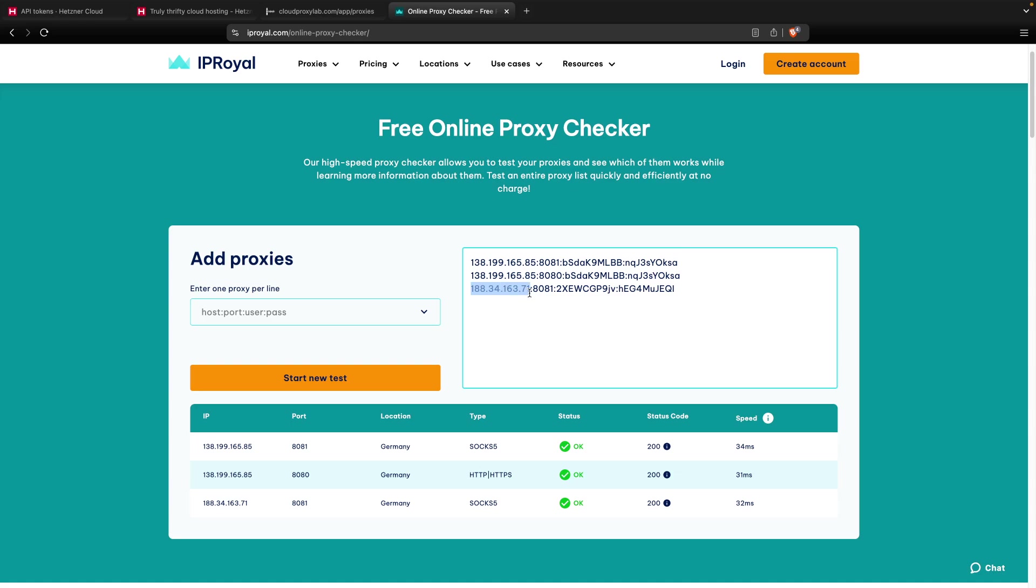Each connection will use a different IPv6 address. So, you have thousands of IPv6 addresses from a single instance.